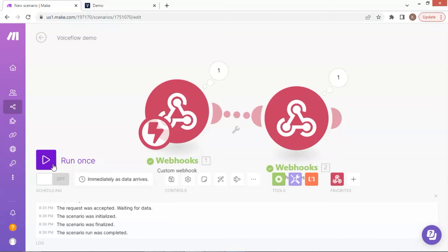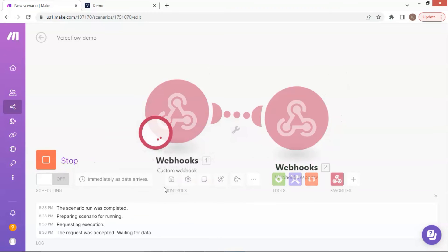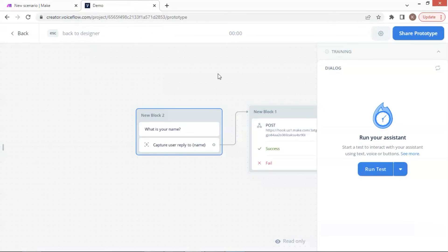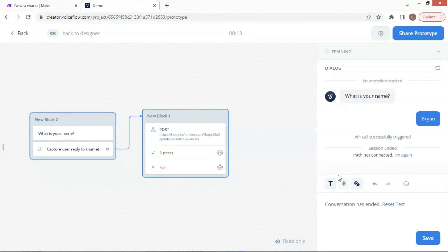Let us get back to the scenario and click on the run once button. Then click wait for new data. Now the webhook is in awaiting for a data trigger status. We go back to Voiceflow and start to run the test. This time we enter the name as Brian. The bot will capture the value and the API will send the data to the webhook.